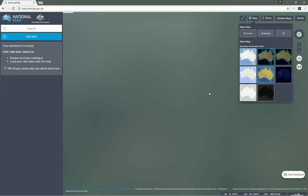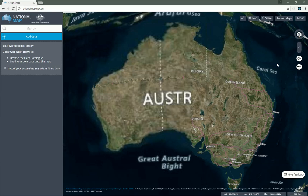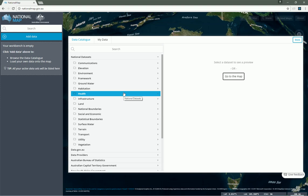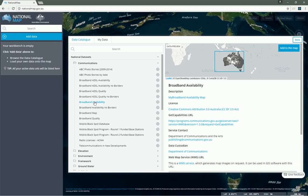This is really all just a backdrop, though. The real focus in National Map is on the catalog, which we open by clicking on this Add Data button. The National Map catalog has over 10,000 data sets in it, each streamed on the fly into the web browser from various government web servers. If we click on the communications group and then broadband availability, we can see that this is a web map service — a WMS server run by the Department of Communications.